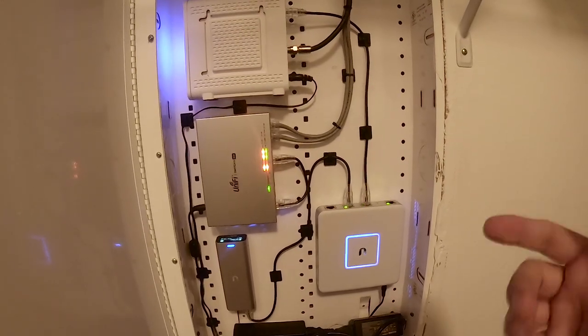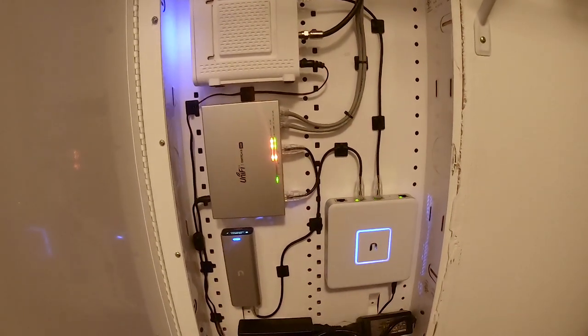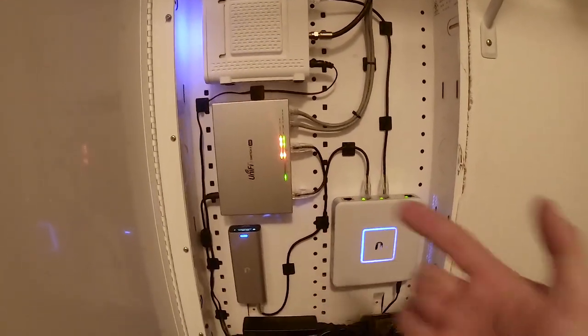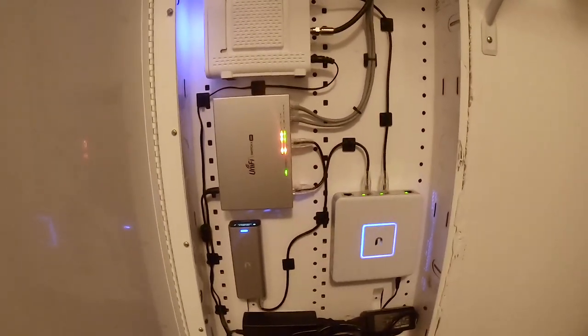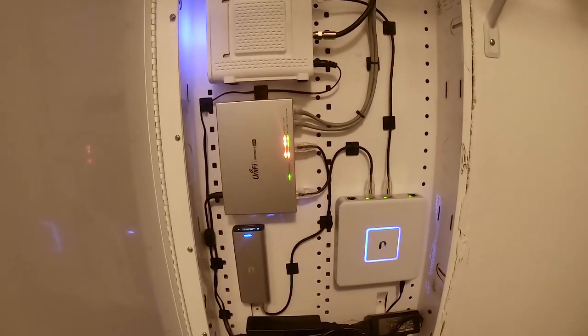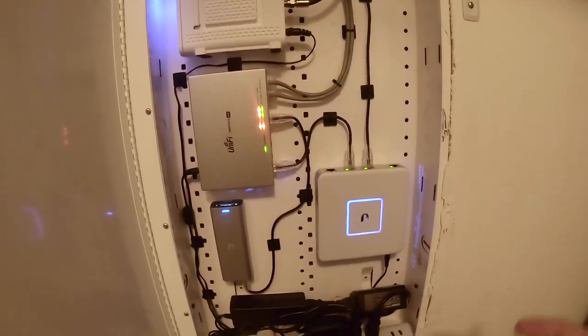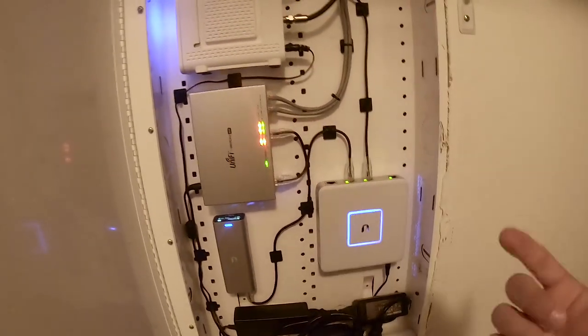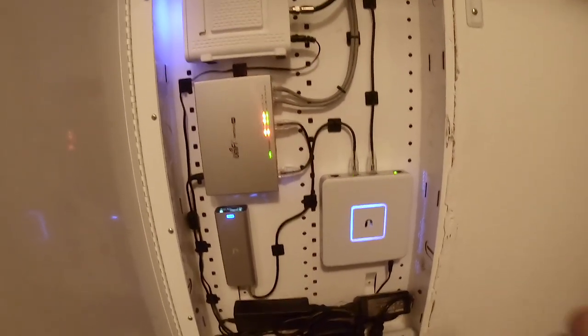Plus whenever I'm going from different levels in my house, whatever AP has a stronger signal my device will jump on to whichever one provides the best signal. So no matter where you are, the devices will intelligently jump to whatever wireless access point gives them the best signal.